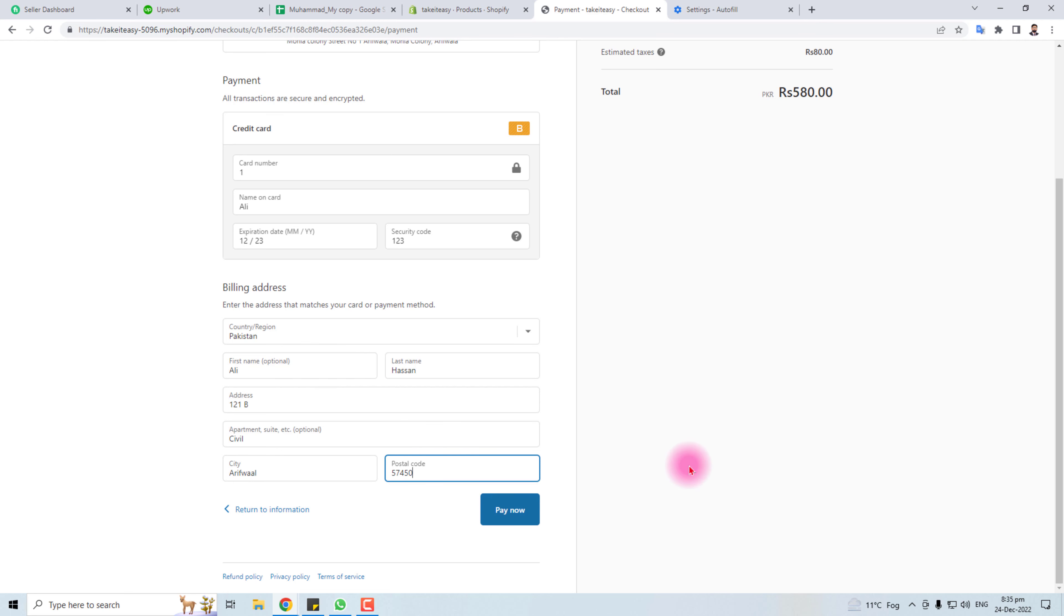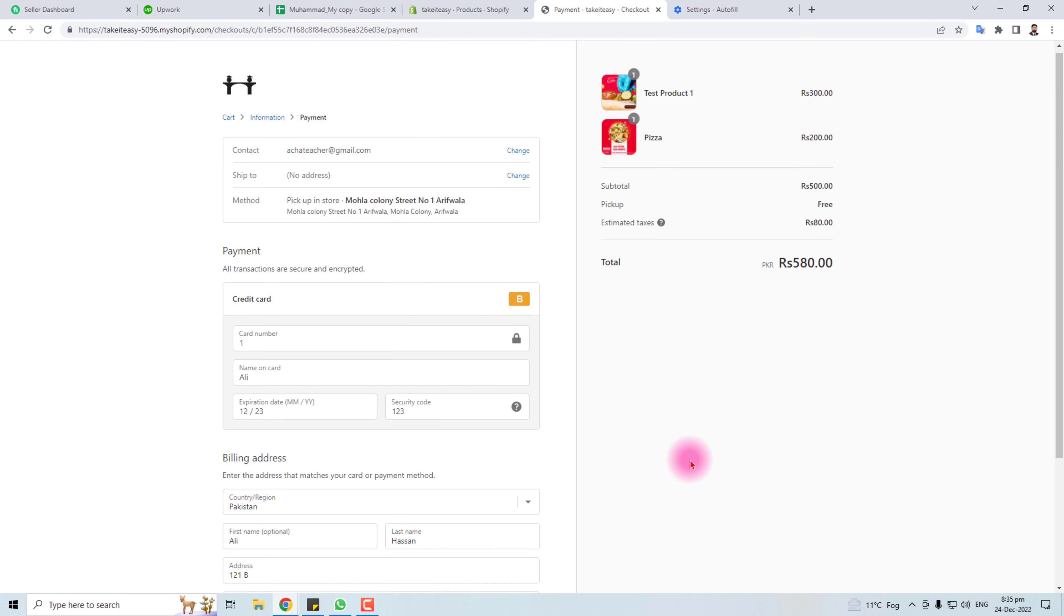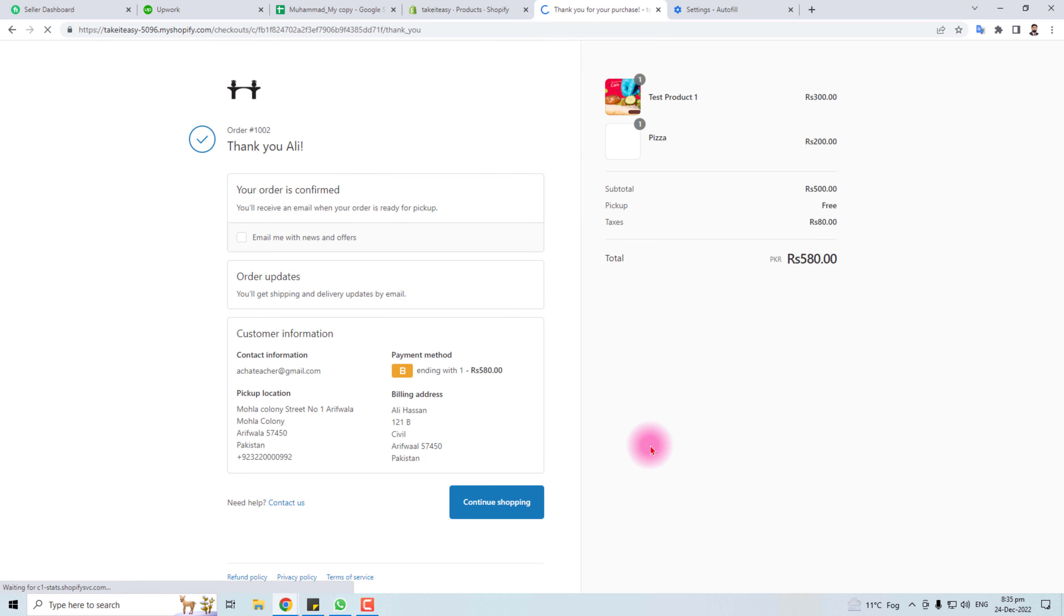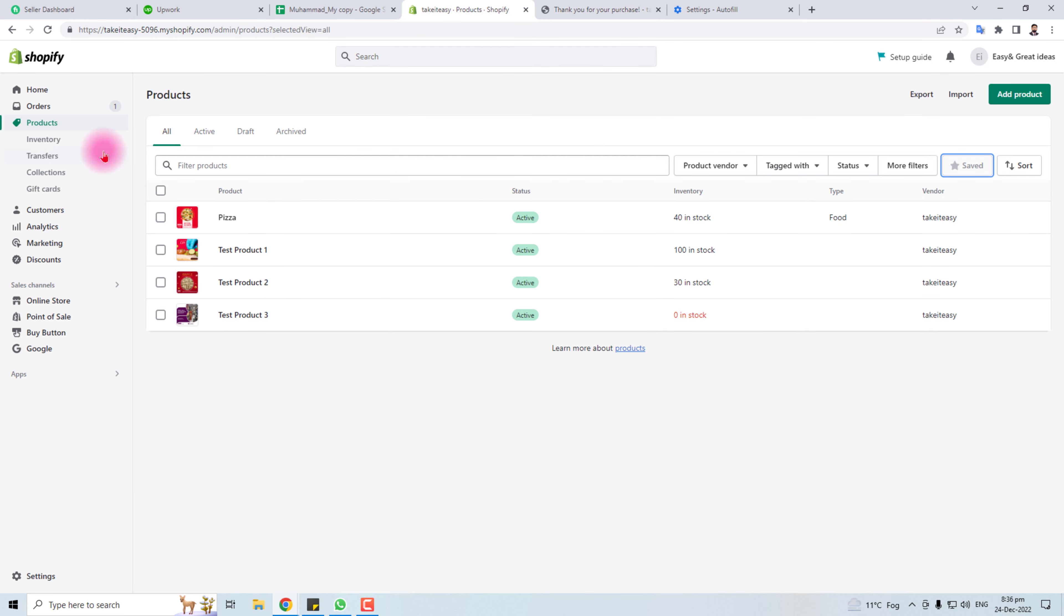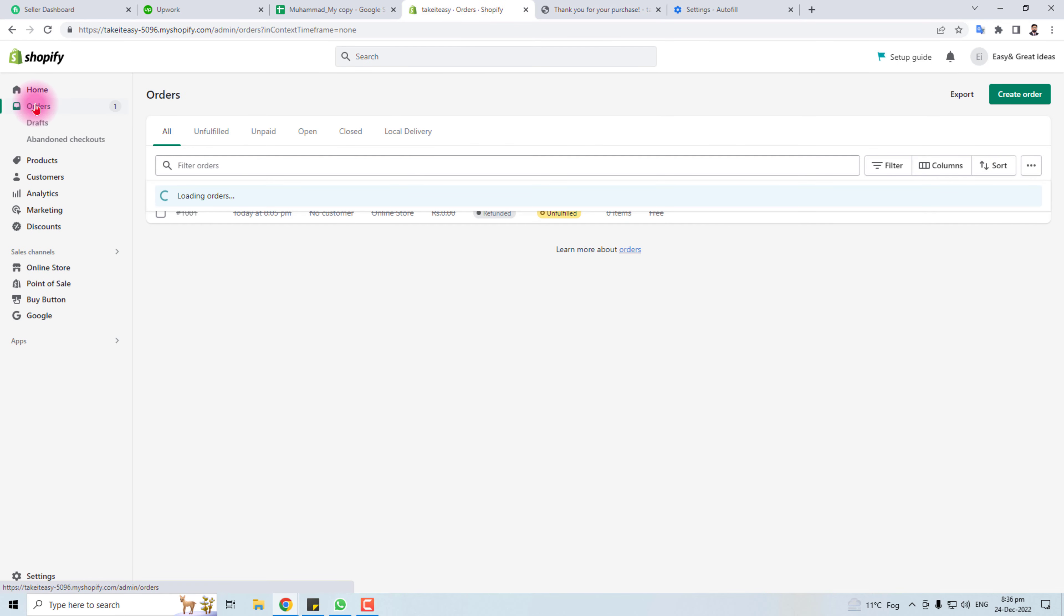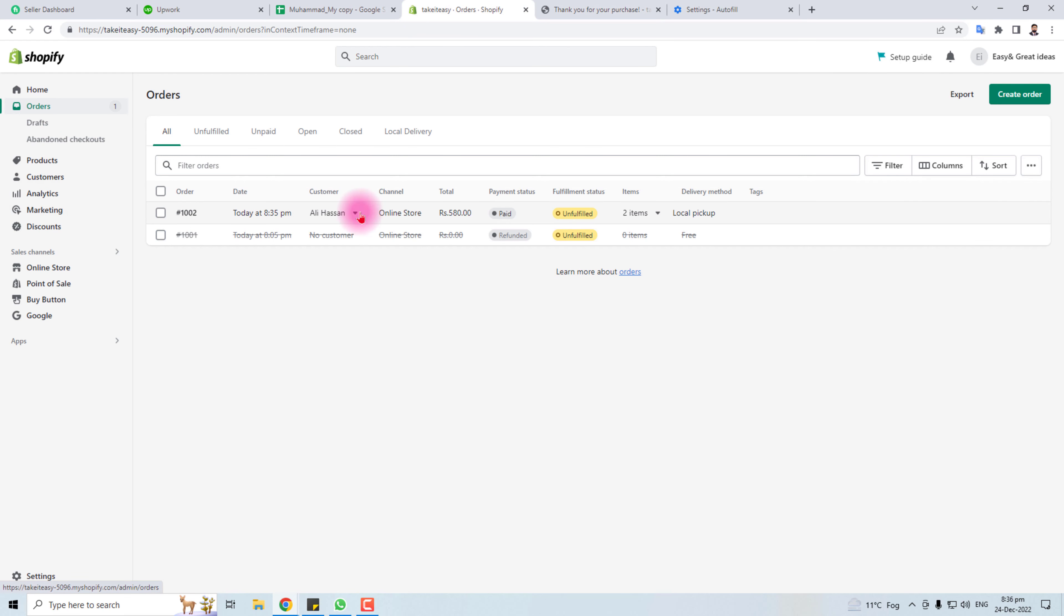Now you will click the Pay Now button. Now your order has been confirmed. You will receive an email from Shopify, or if you add the number then you will receive a message from Shopify. So let me see if I have received this order or not. Here it is. So this is the way to add a payment gateway in your Shopify store.